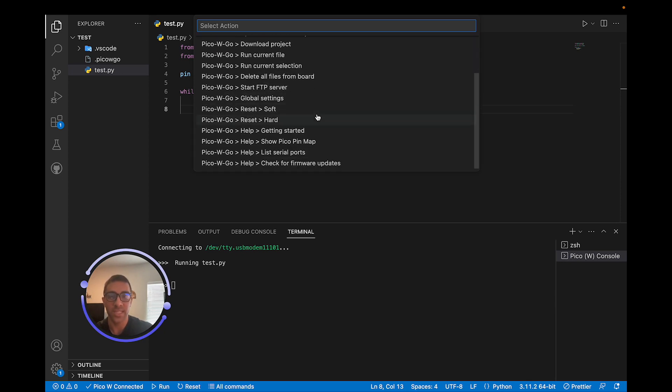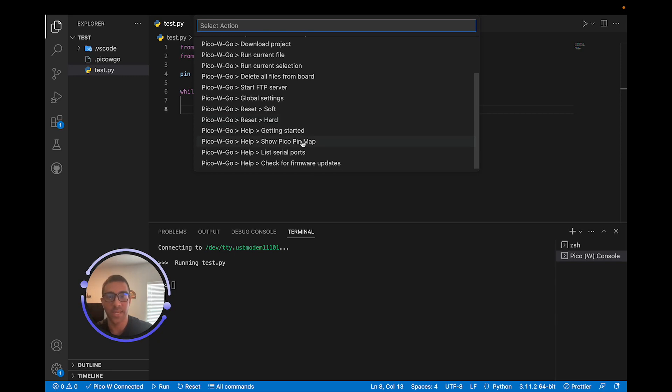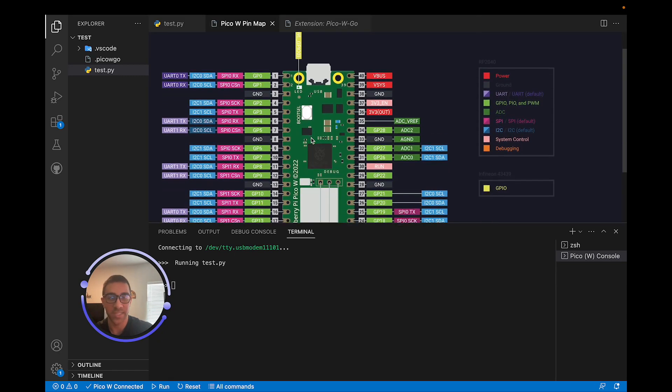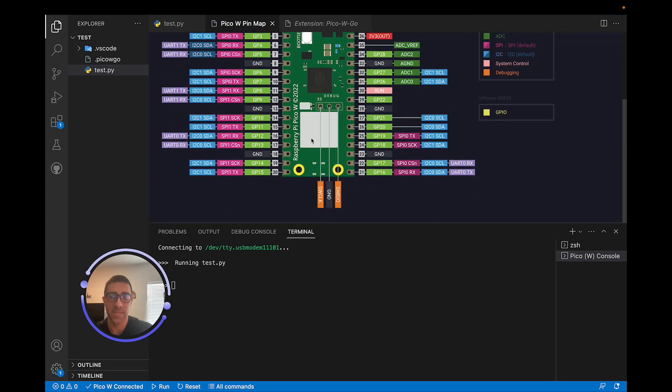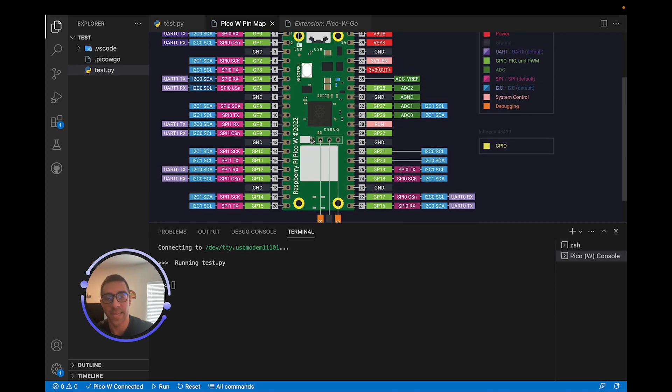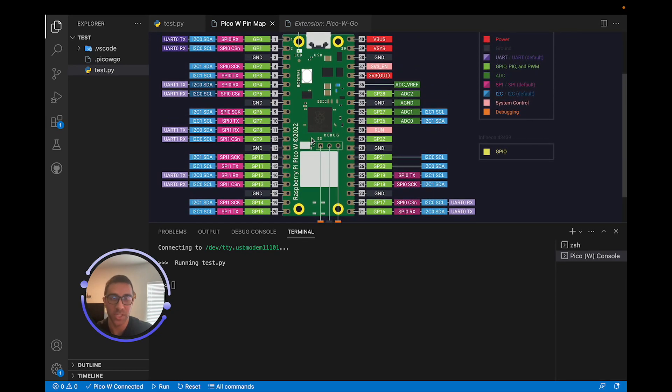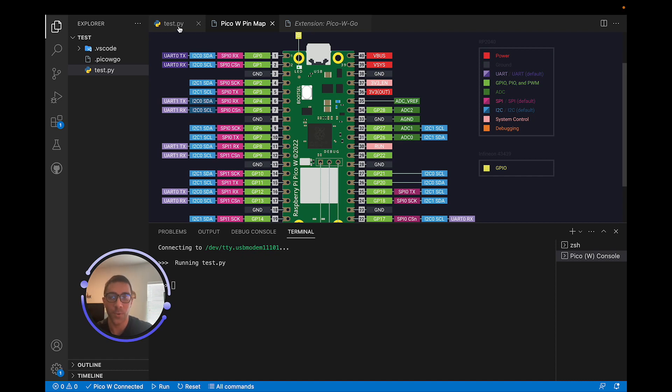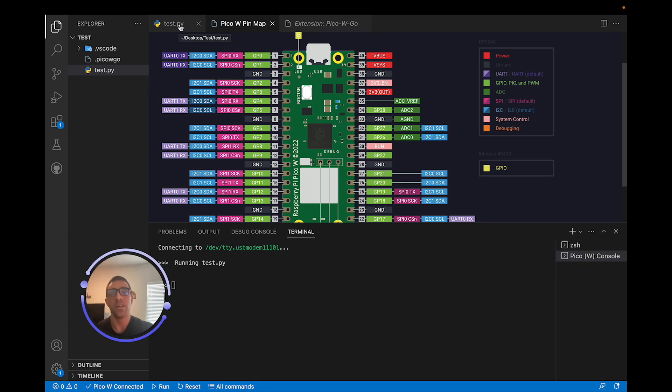And finally, the last thing you could do, which I think is pretty cool, is we actually go here and see the Pico pin map, which is really convenient because sometimes I do forget the pins and which ones are which when I'm putting sensors onto my device. So this can be really useful for you as well. So I think overall, this is a pretty powerful extension for VS Code. And I think you should try using it.